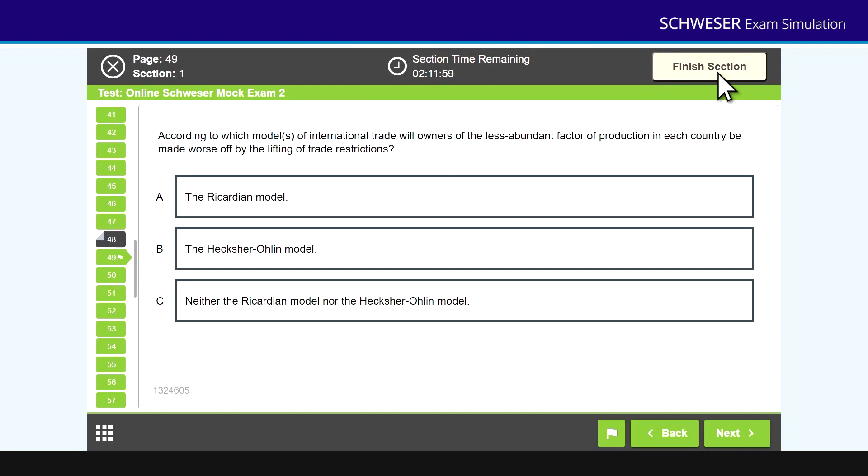Once you've finished all the questions within a section, you click finish section. It will remind you if you haven't answered all the questions. If you have answered all the questions, you can then click finish section and that will be the end of that paper.